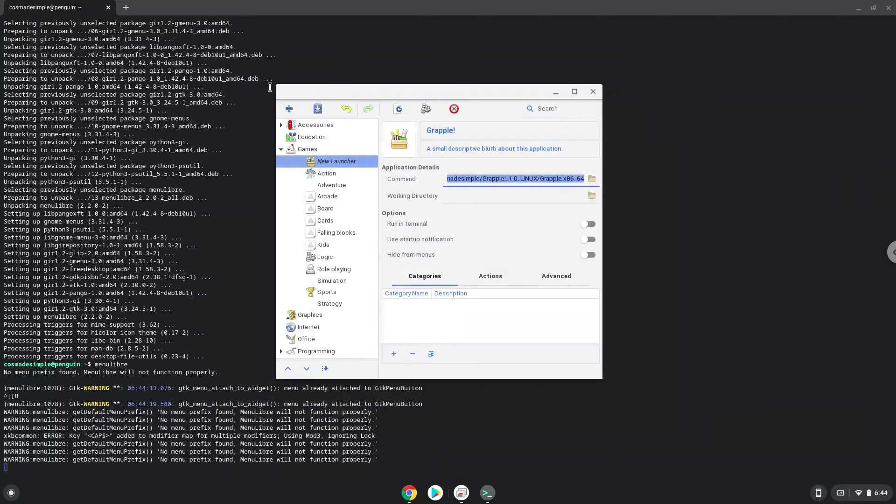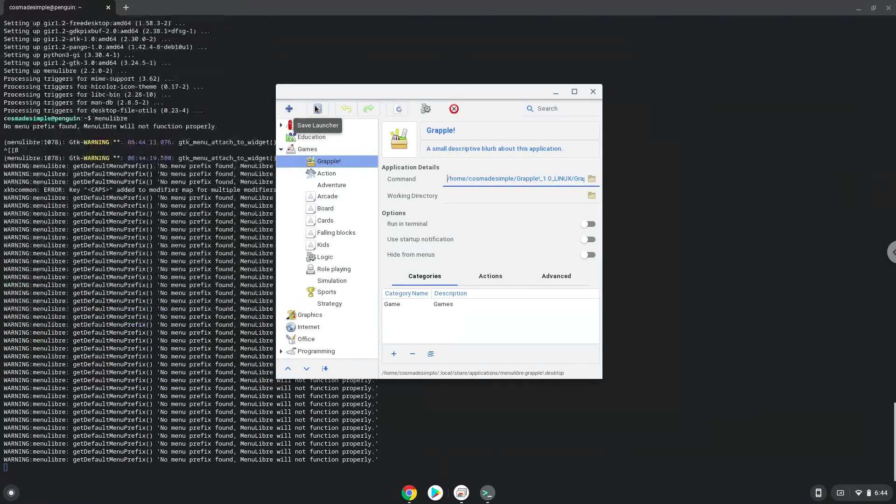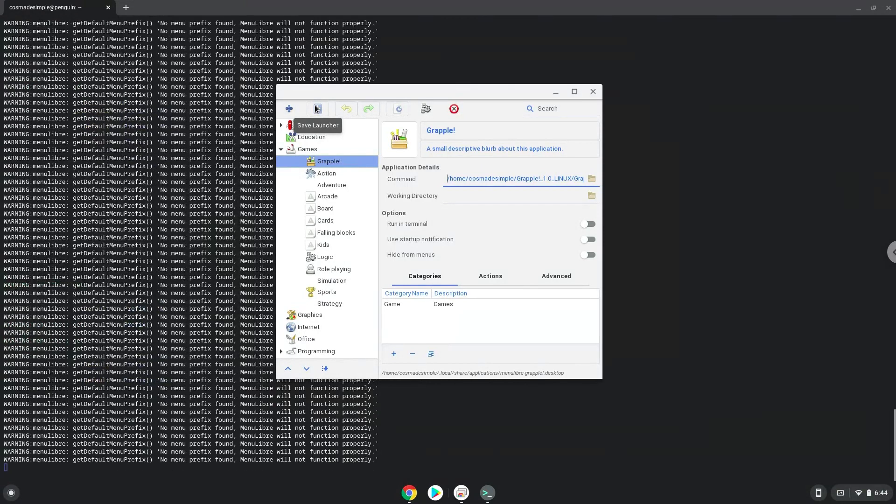Save the launcher. Now we will launch Grapple.